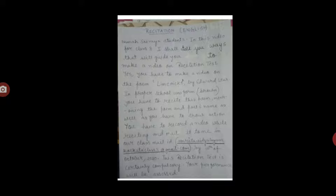In proper school uniform — that is brown uniform — you have to recite this poem, mentioning the poem and poet's name. You also have to show action while reciting.